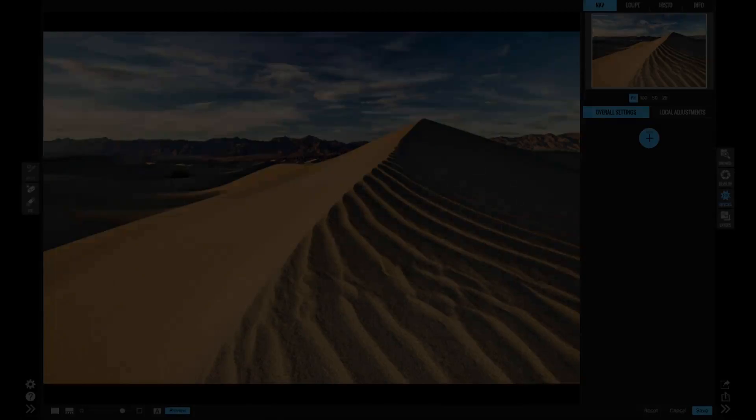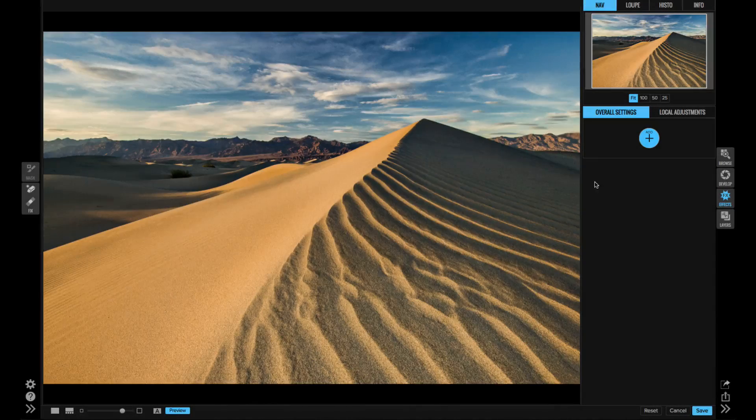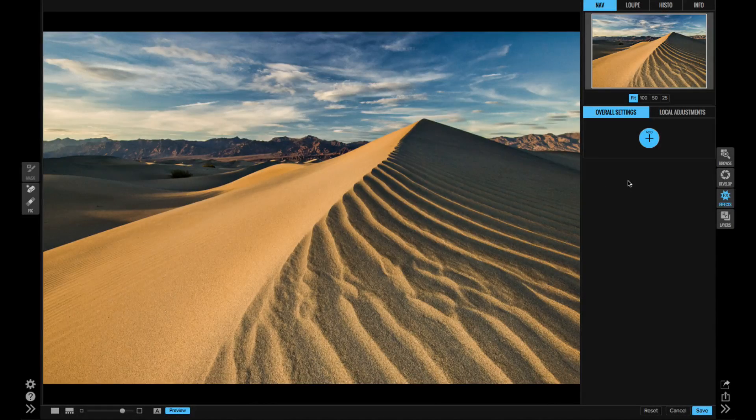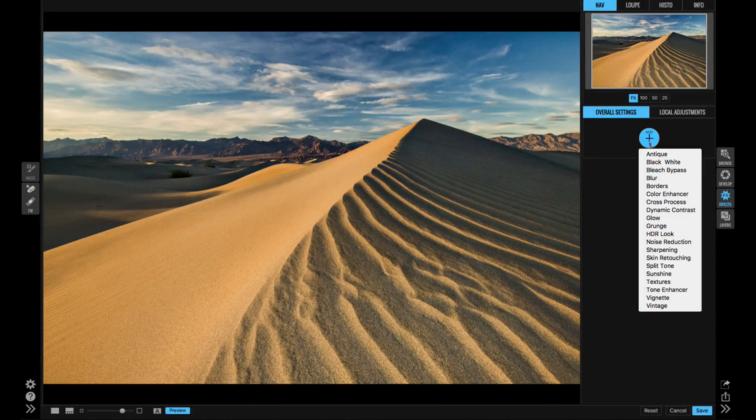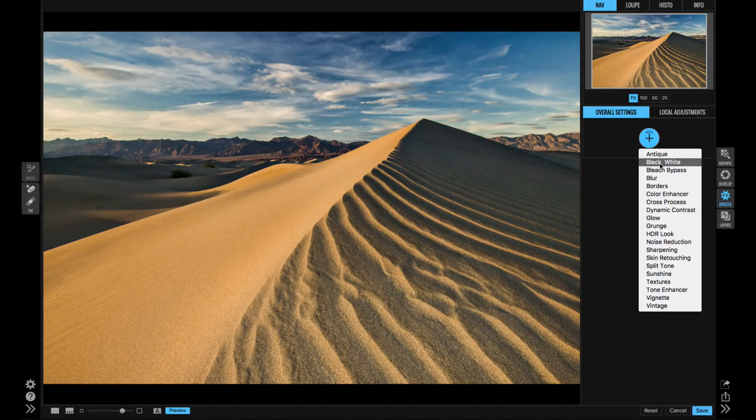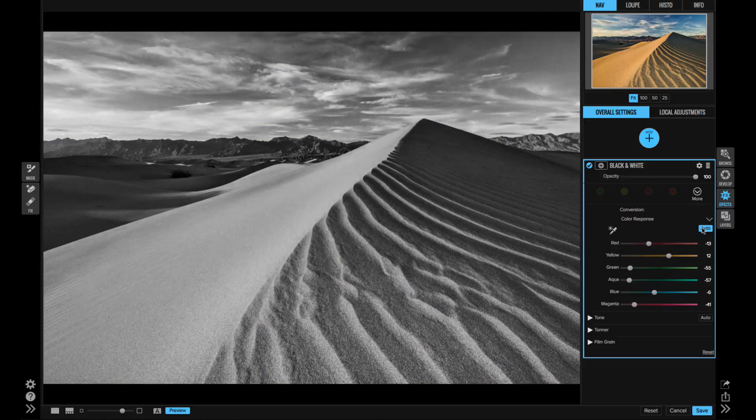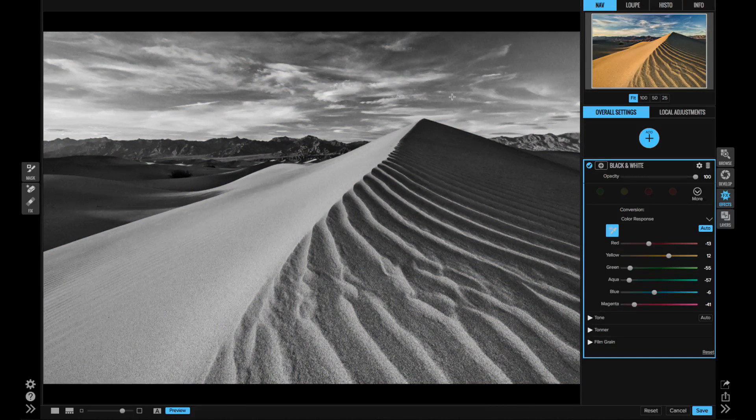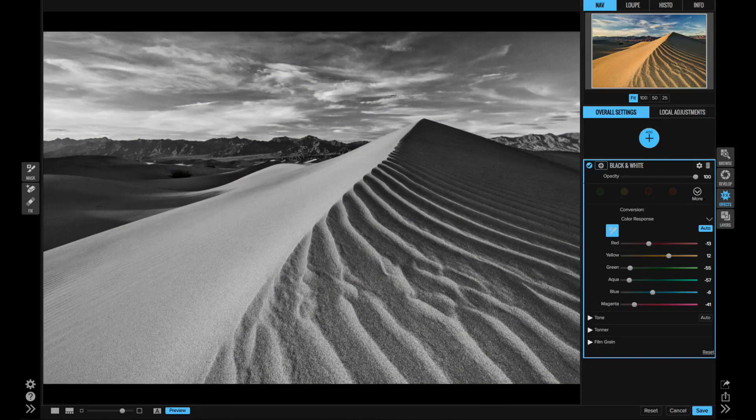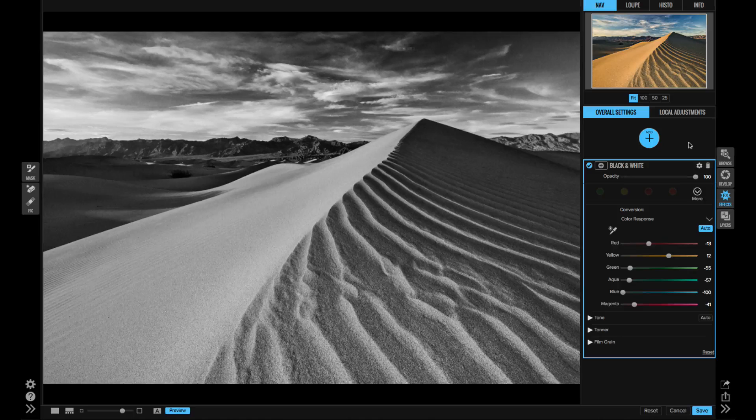When you want to go beyond the basics, then you're going to head to Effects. You have over 20 adjustable filters that you can stack and blend to create your own unique look. It's kind of like stacking filters on your camera lens.